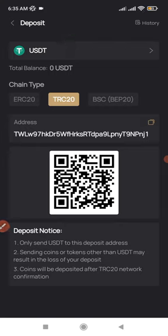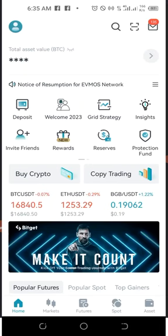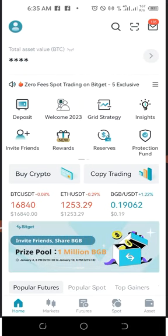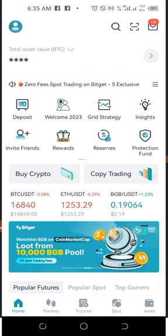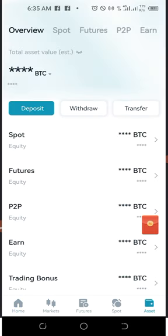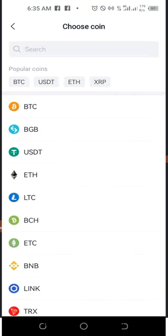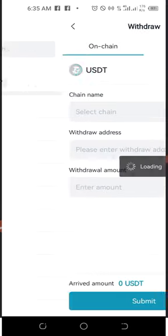After copying this address, go to any exchange or wallet where you have your funds to make the deposit of USDT to FedEx. In this case I'll be using my BitGet account. On BitGet, click on Assets and then go to Withdraw. When you click on Withdraw, select USDT because that is what you want to withdraw.